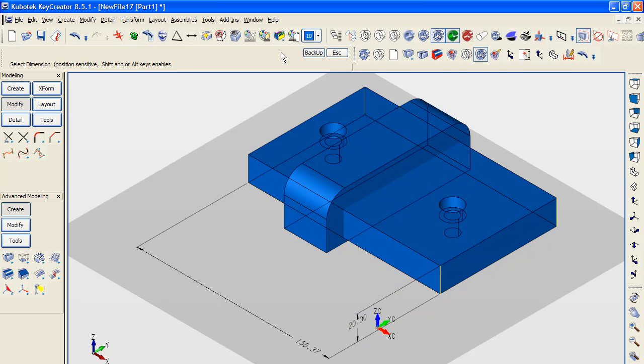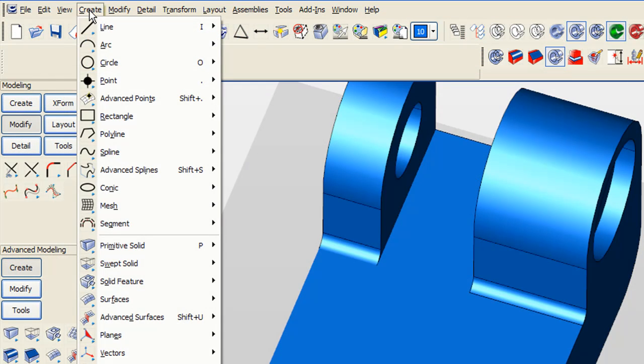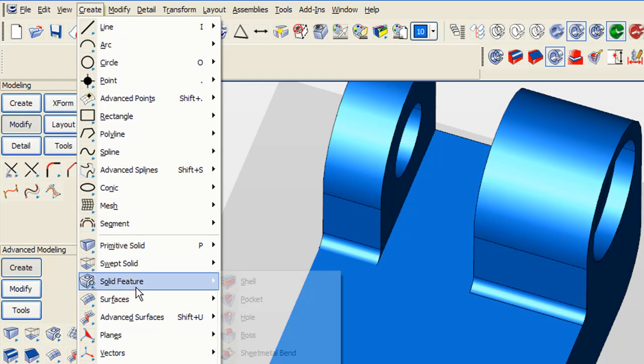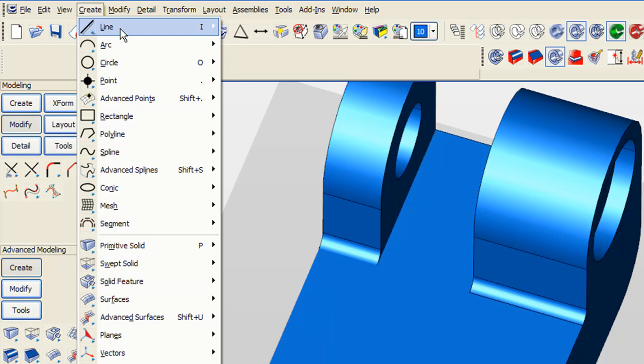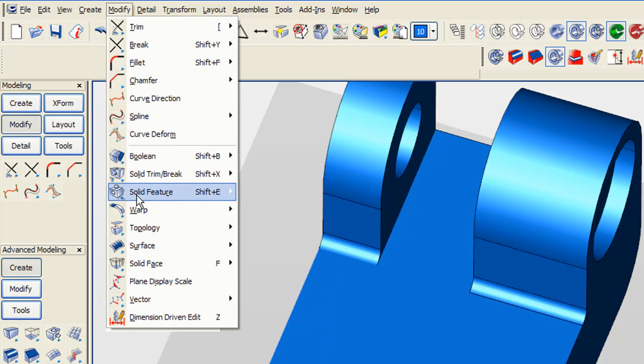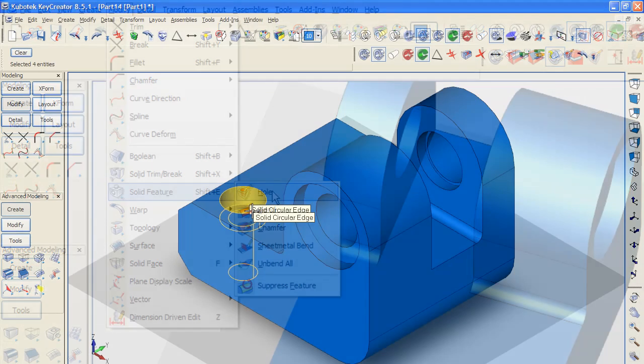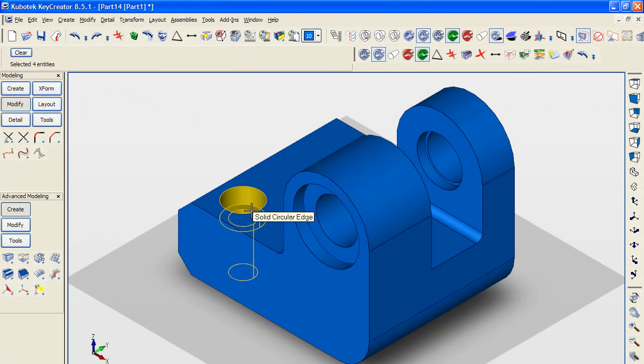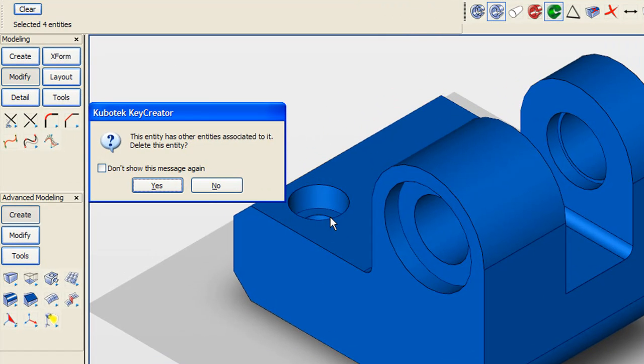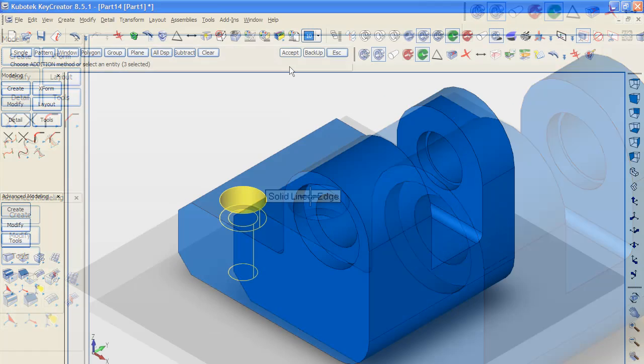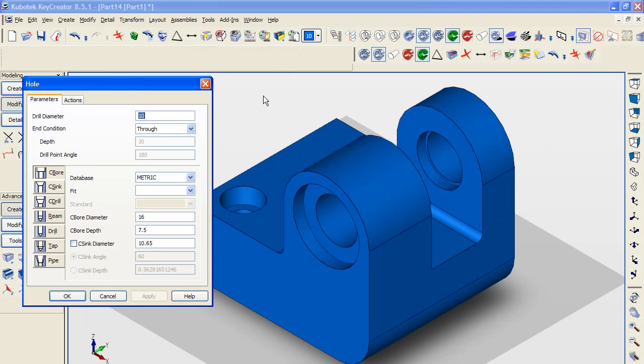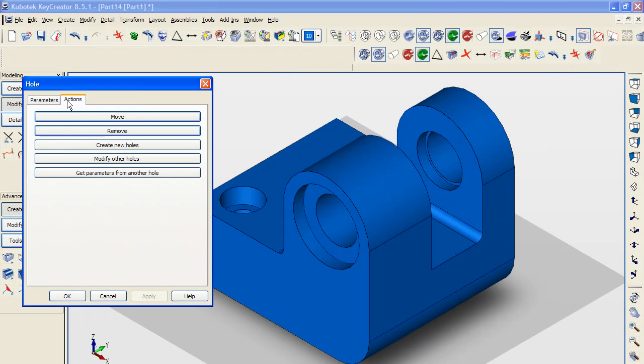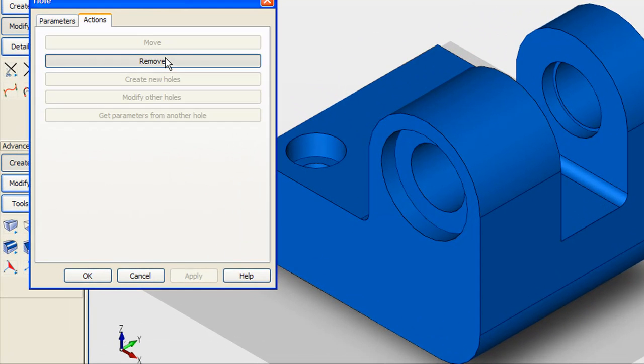Key Creator keeps separate menus for creating features and modifying them. Creating a hole, for example, requires using this menu option, and modifying it requires using this menu option. It's not advisable to remove a hole by simply selecting it and hitting delete, because you could end up deleting a whole series of related faces and features. Instead, you should use the Modify Solid Features menu and the Remove option in the Action tab.